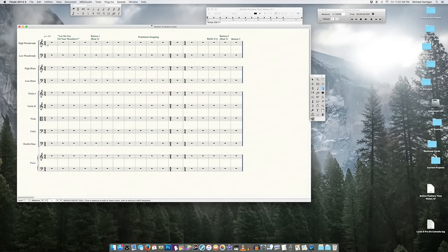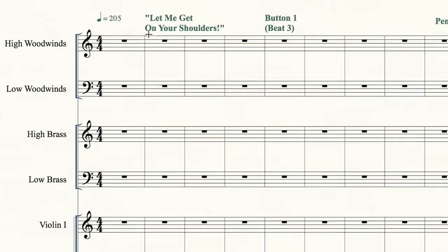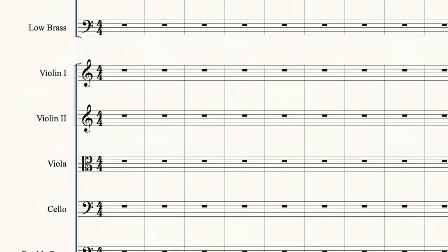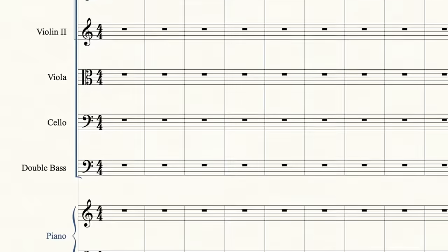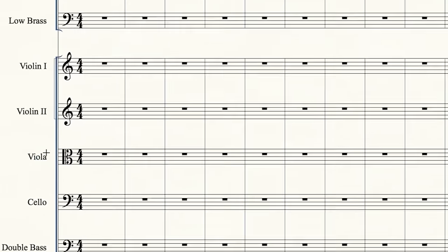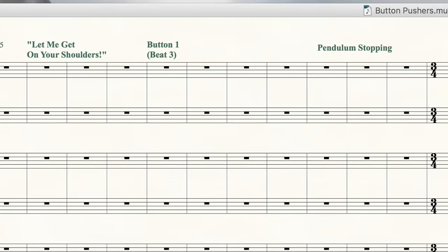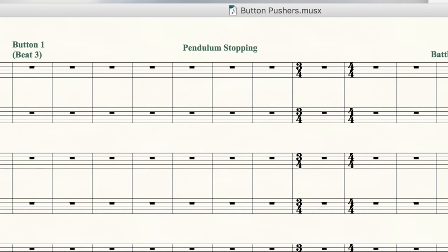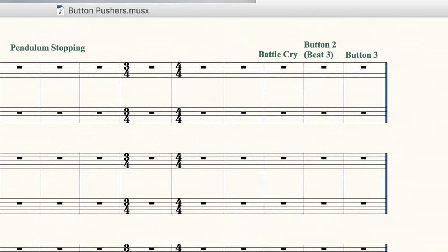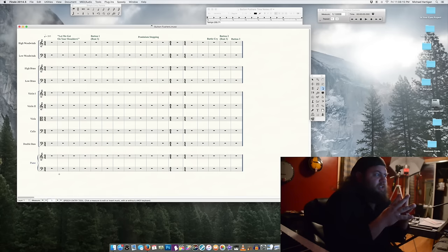The Spitfire Albion library sounds great but is based on instrument sections rather than individual instruments. So I have parts for high and low woodwinds, high and low brass, strings — violins, viola, cello, bass — and a piano. I've set the file up to have the proper tempo, put in the time signature change in measure 12, and put in all the markers for the spots I want to hit.